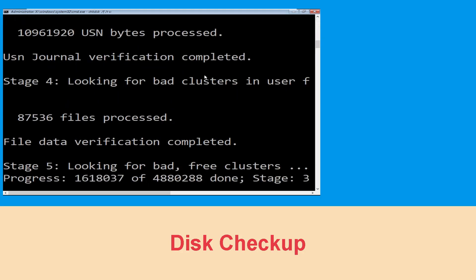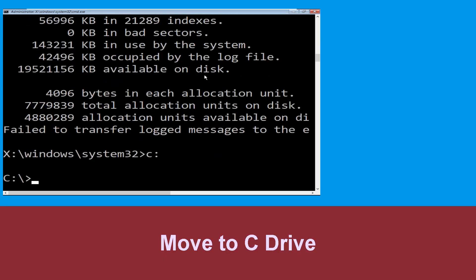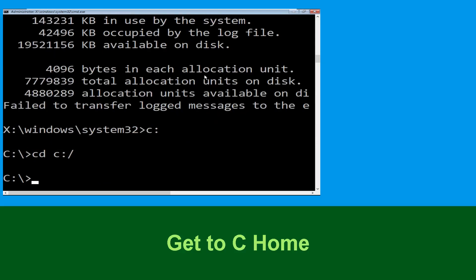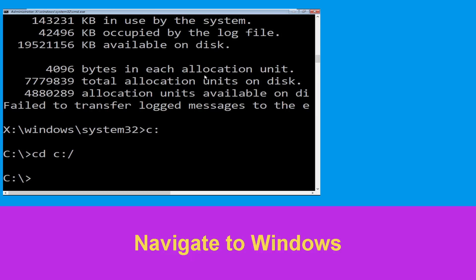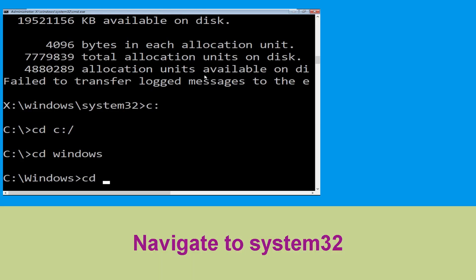Now we need to wait for some time for the process to complete. Then type C: and hit enter. Now type CD C:\ and hit enter to execute the command. Type CD windows and press enter.